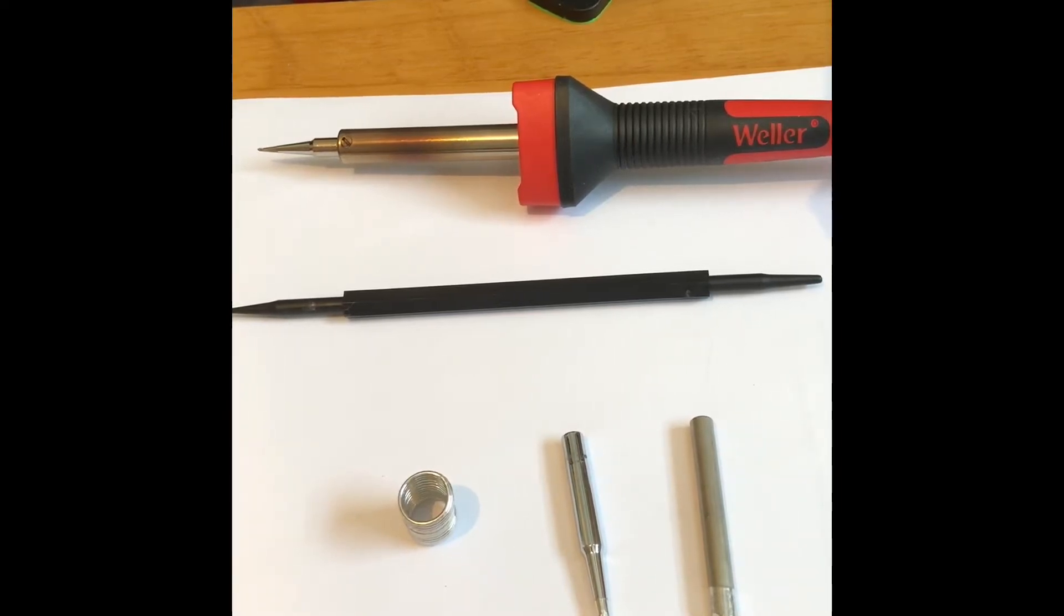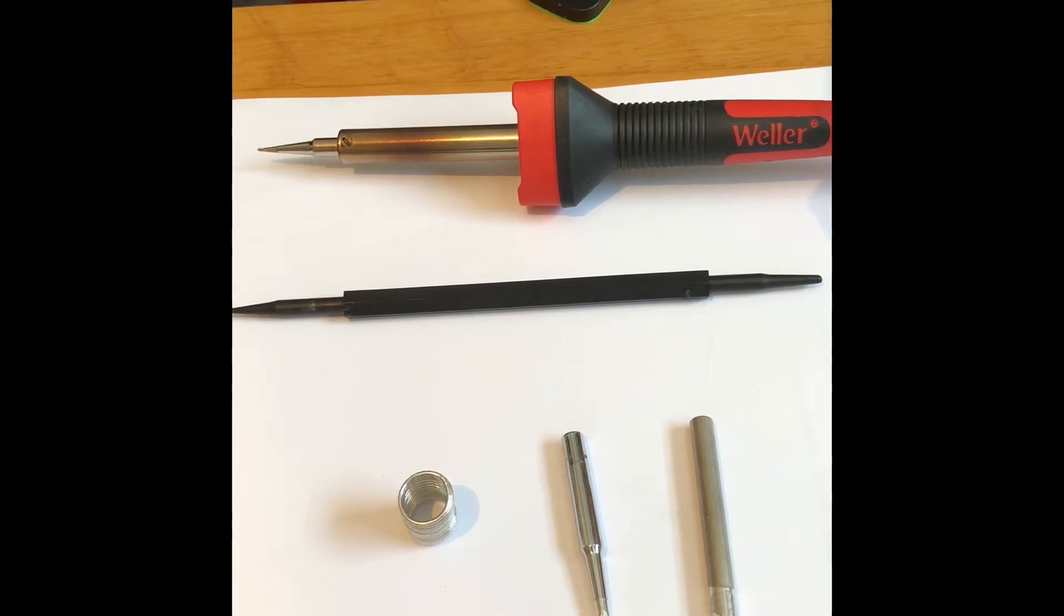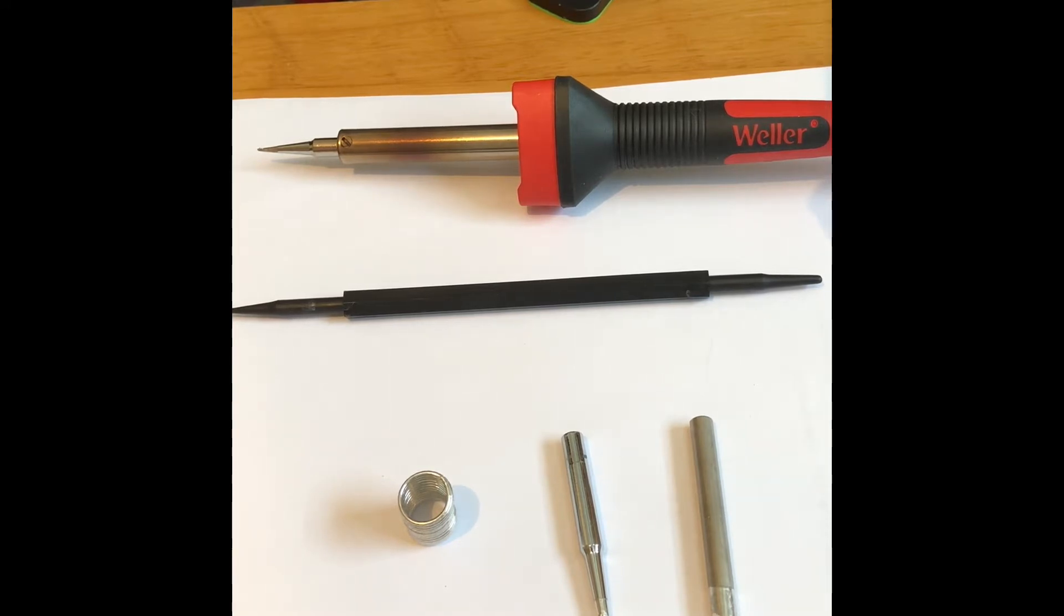Okay, up on the bench today is the Weller SP40 soldering iron. This is one of Weller's newer products - it's been on the market a couple of years but it's pretty new to me.